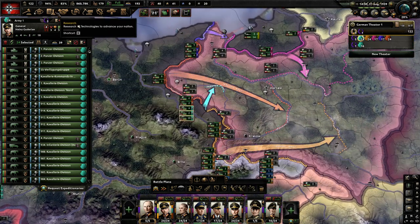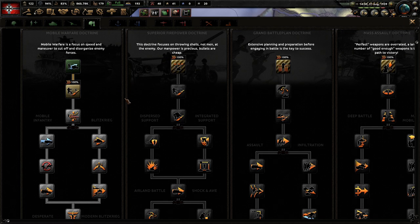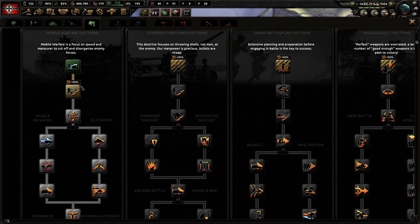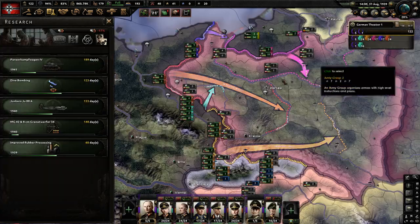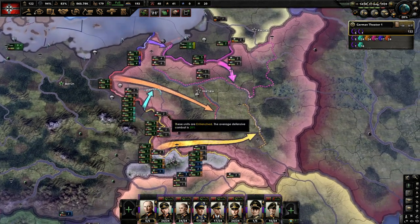You want to choose generals based on your overall technology that you're going for. For Grand Battle Plan you might want generals with higher defense; for Mobile Warfare you want generals with higher offense; Superior Firepower benefits from a balance of both. Your army composition has to be built out to synergize with your doctrine. Researching a doctrine early is best in almost all cases, and you definitely want your army composition to follow what doctrine type you're using — I have videos on that if you want to look it up.